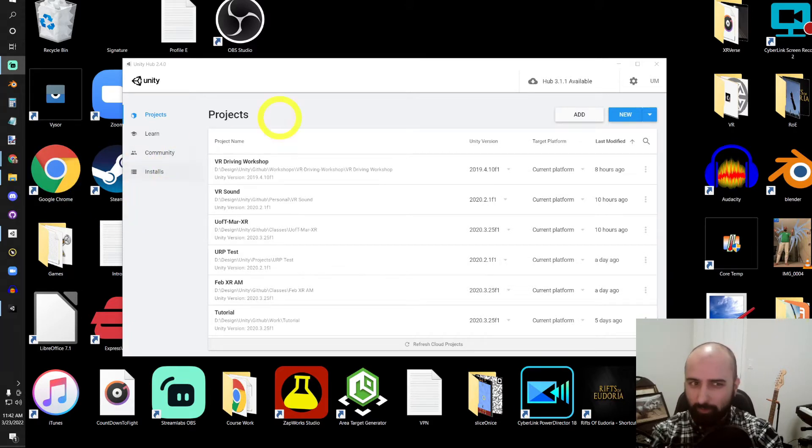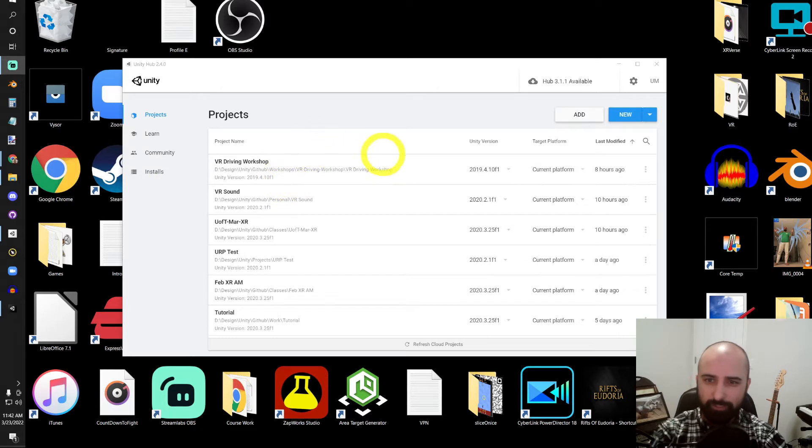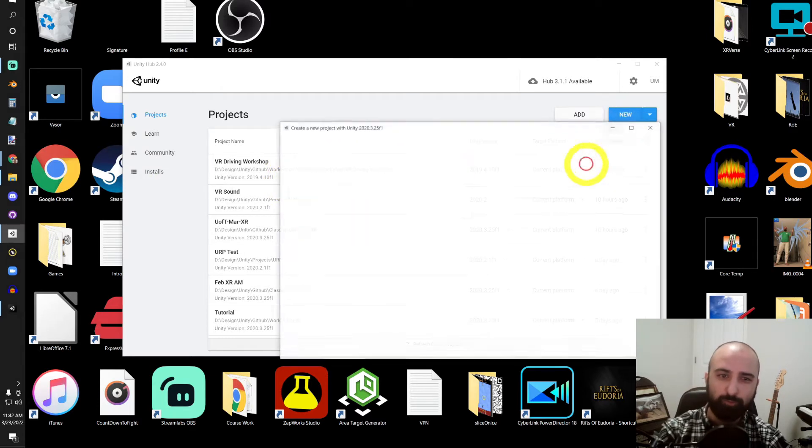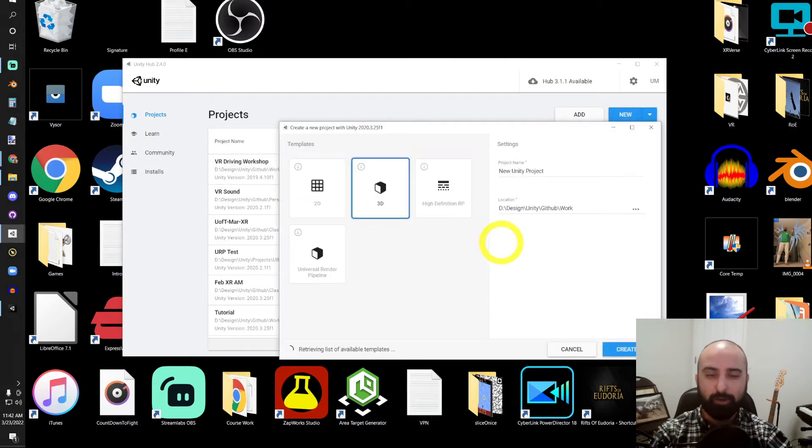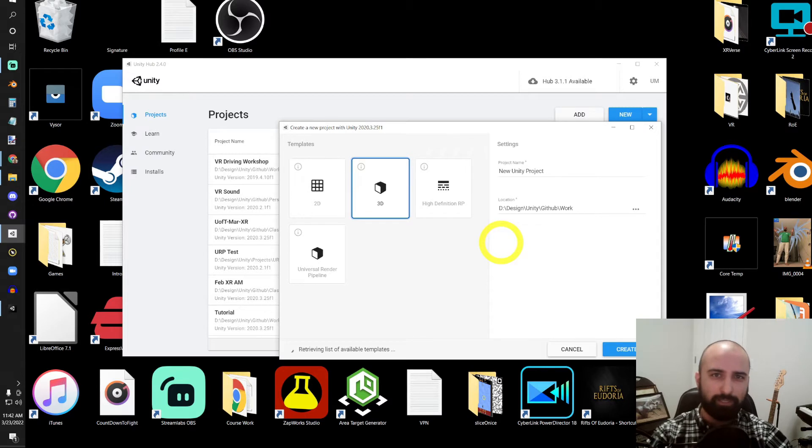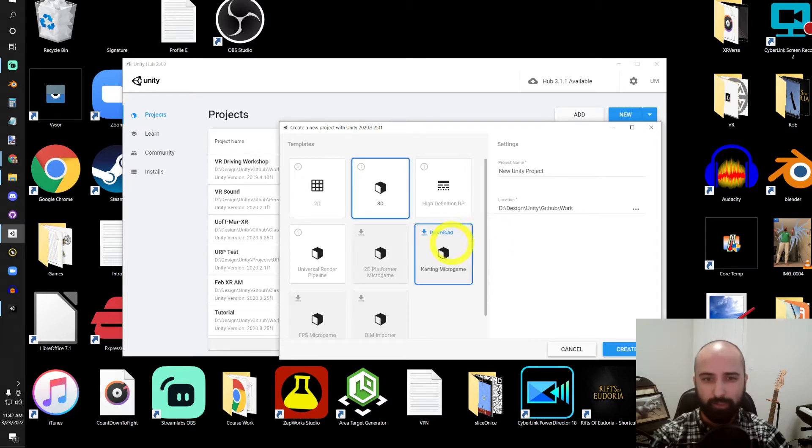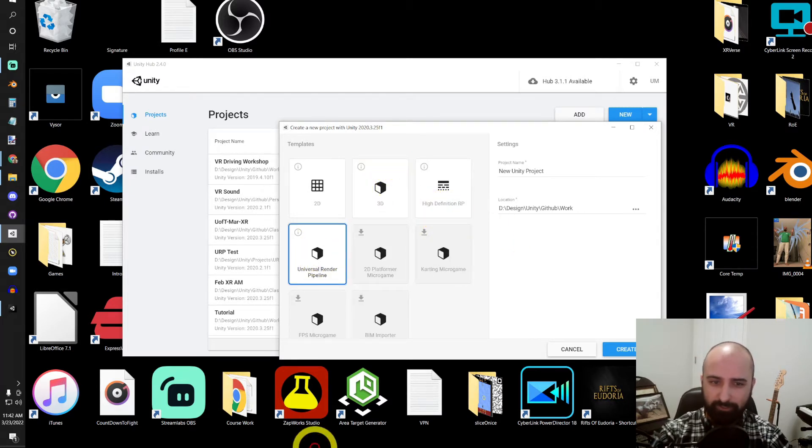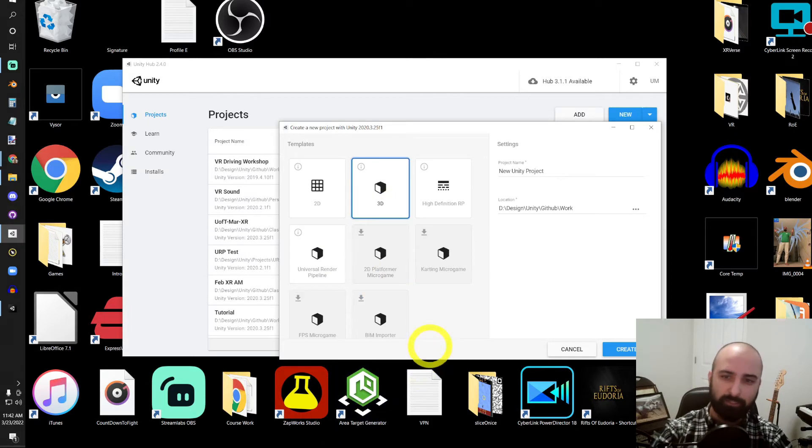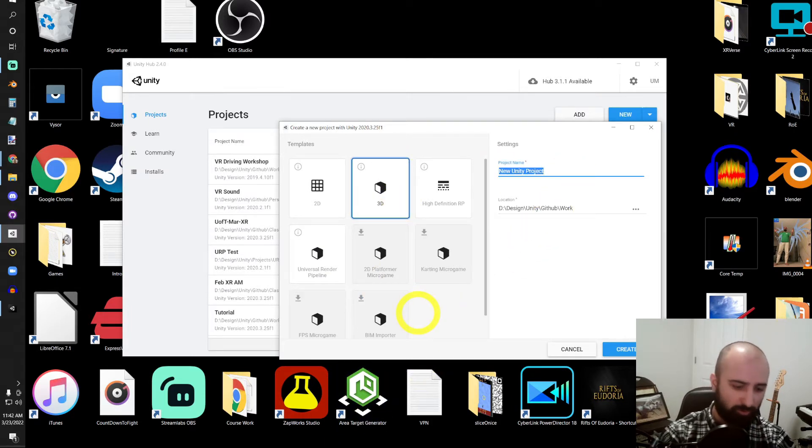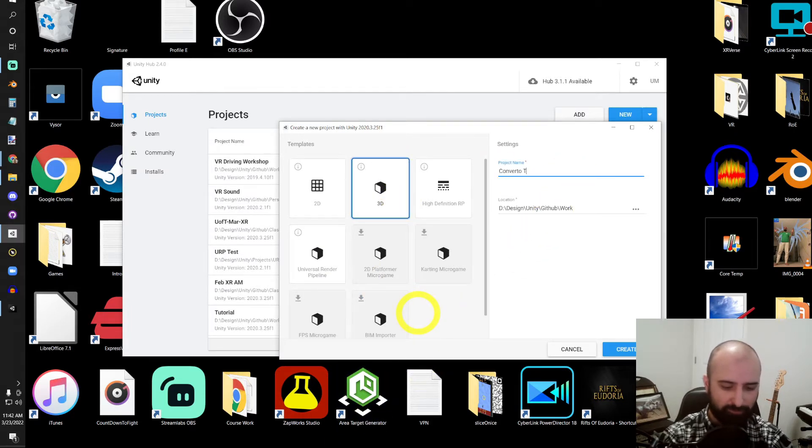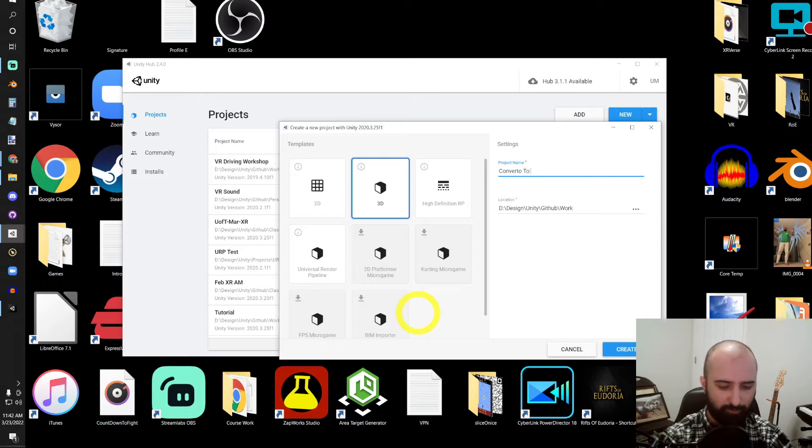Let's begin by going into our Unity Hub and creating a new project. You can skip this part if you already have a project you want to convert. Here, instead of choosing URP, I will have chosen 3D, and I'll just call this project Convert to URP.